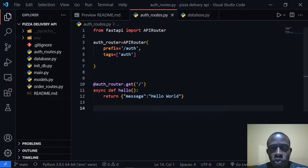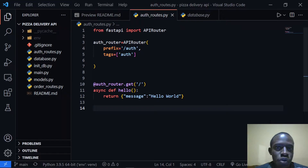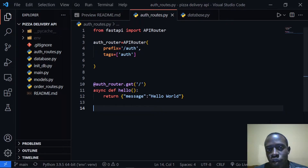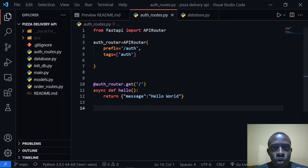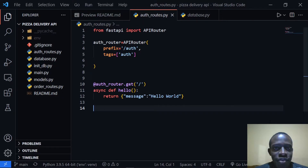Before we do this, we're going to create a schema that's going to help us validate the data we pass into the API while creating a new user. We're going to do this using Pydantic, which is a tool that helps us validate data we pass into our API. Think of it as a serializer — you pass data to it, it validates the data, helps the API process that data, and then return responses. We're going to do this with Pydantic and type hinting.